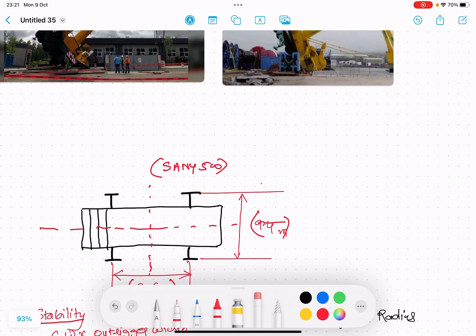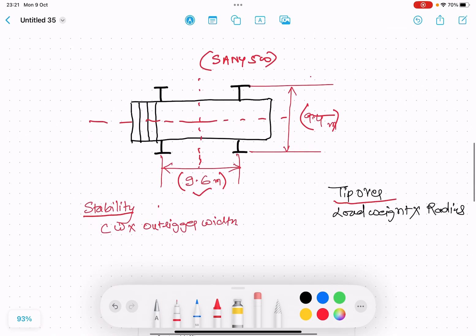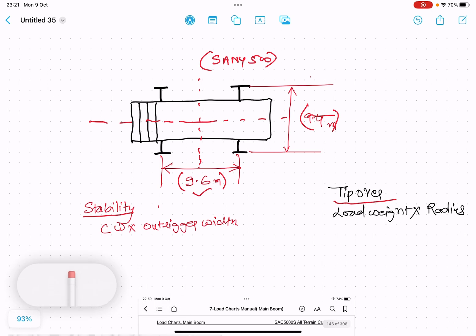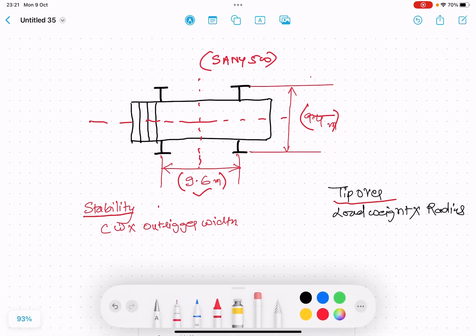Now we move to our crane, the Sany 500-ton crane. The outrigger distance is 9.4 meters on the transverse side and longitudinal side is 9.6 meters. There are two terms: stability of the crane and tip over.